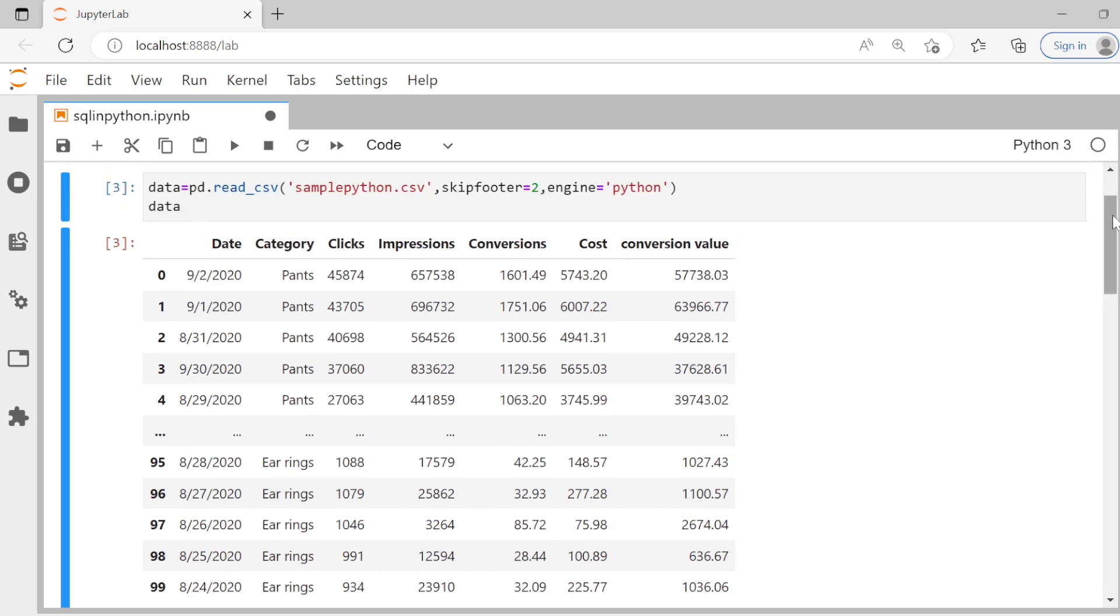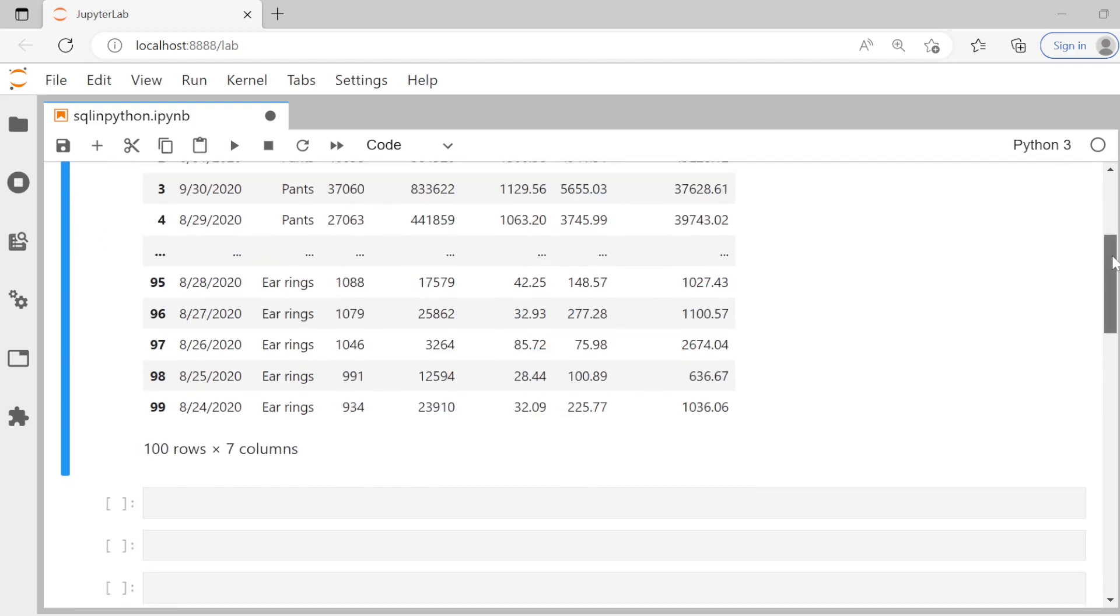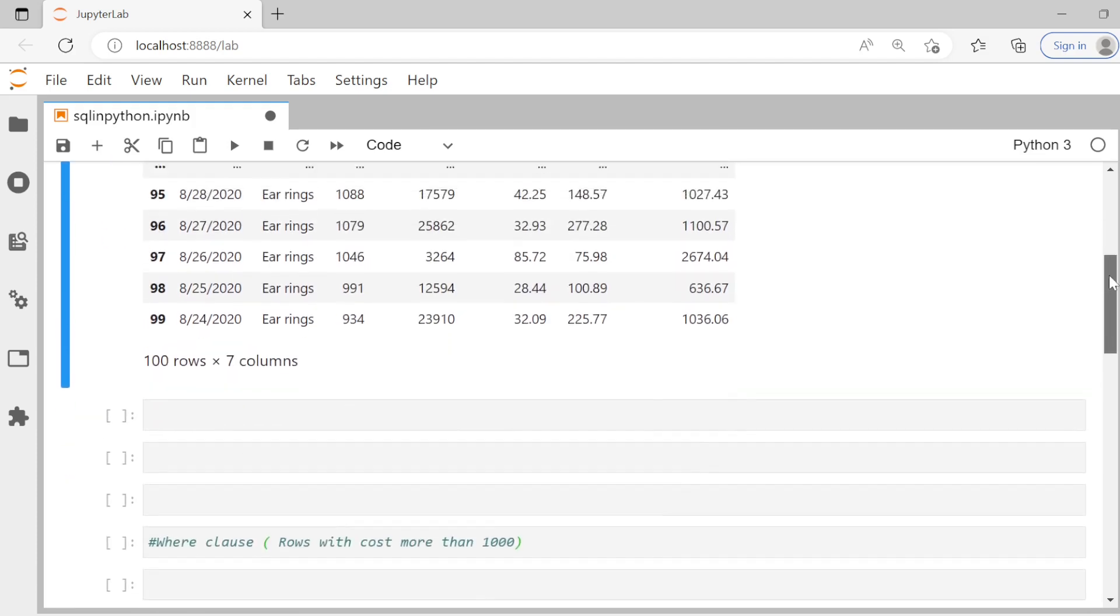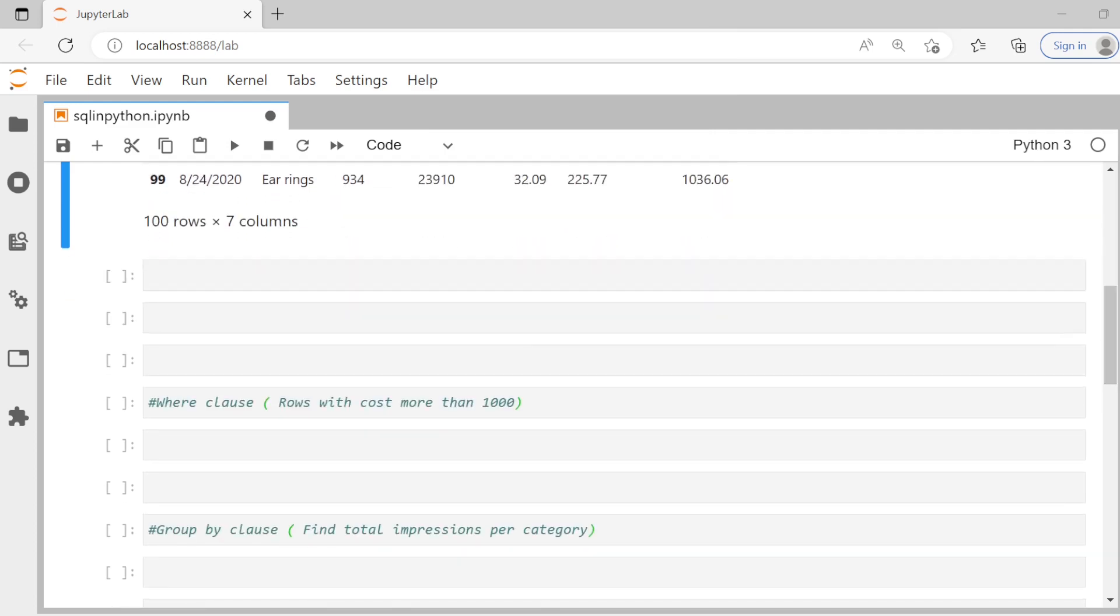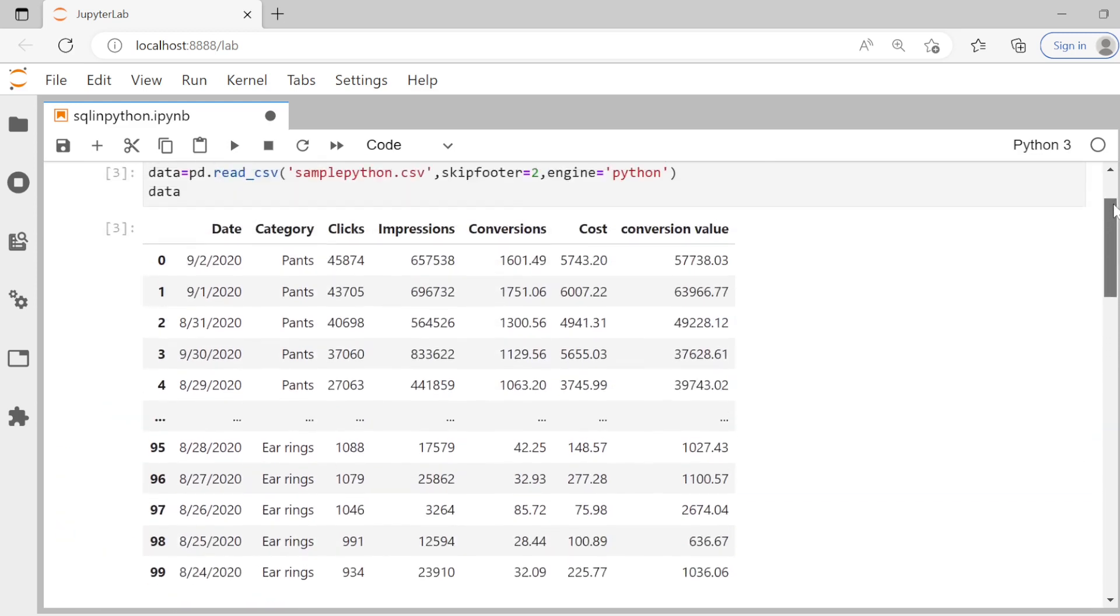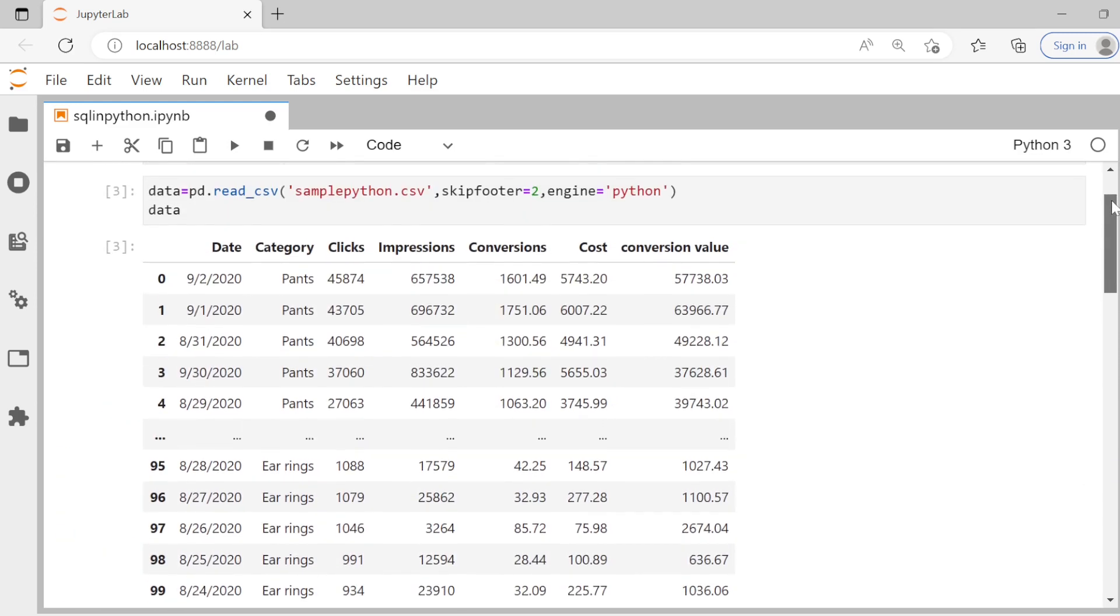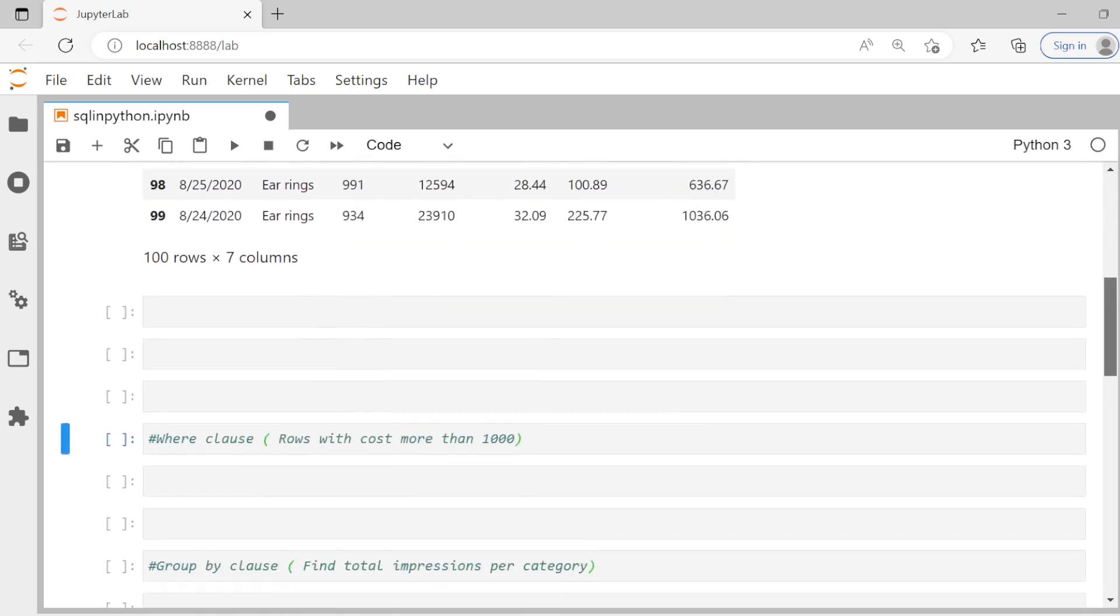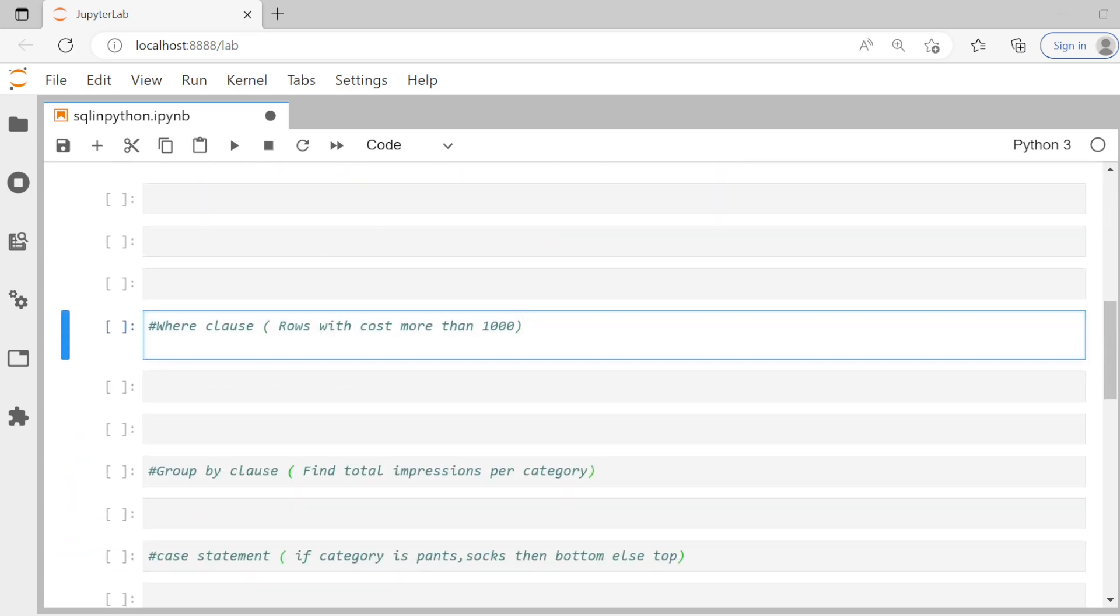Now let us go and try to solve some questions by writing SQL queries inside Python. So the first question is basically to write a WHERE clause and filter for rows with cost more than thousand. Do we have a cost column here? We do. So let's try and write it. Let's go step by step. So let us say this is task one.